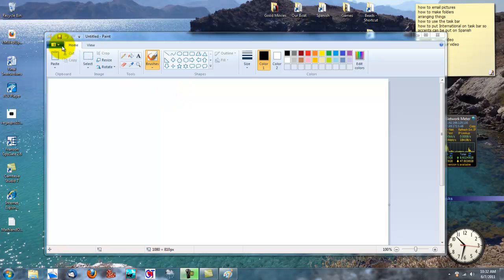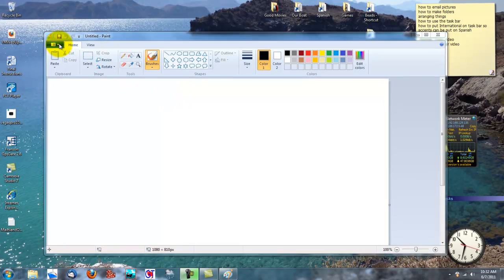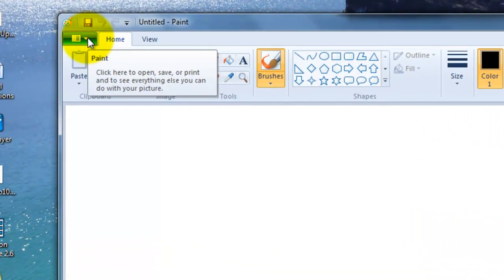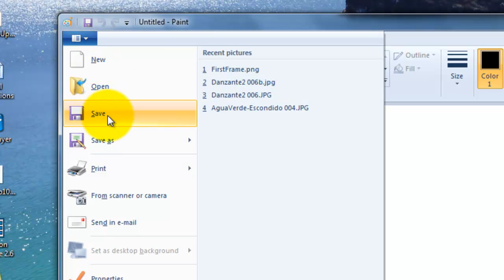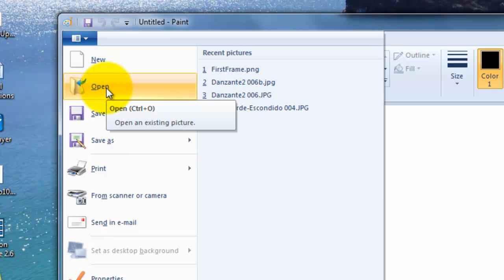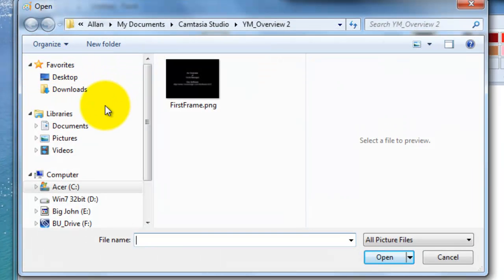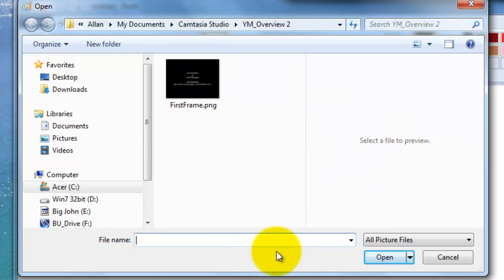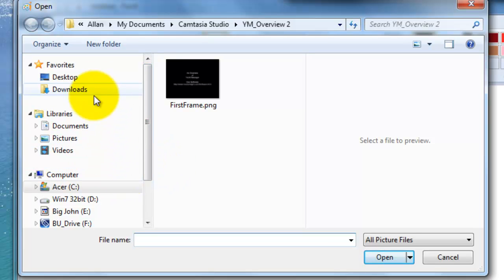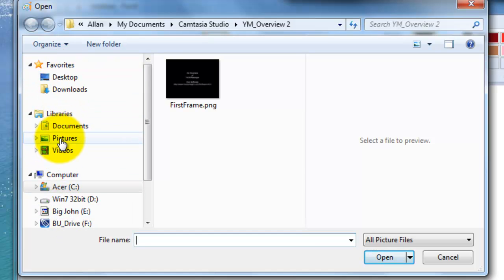The Paint program is up and we're ready to resize your photograph. First we're going to go up to the File menu and click this little arrow right here, and we're going to select Open to open the picture that we want to change. Depending on where your pictures are stored on your computer, it will look completely different than this. On my computer, and on many computers, you have a standard place for pictures.